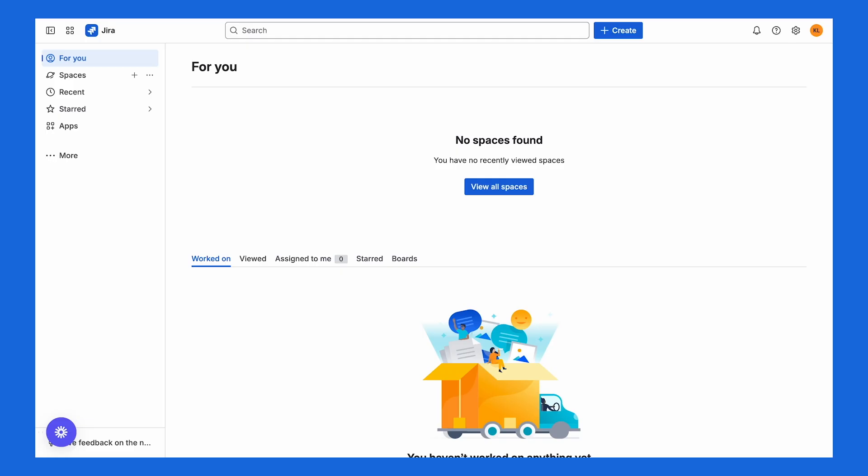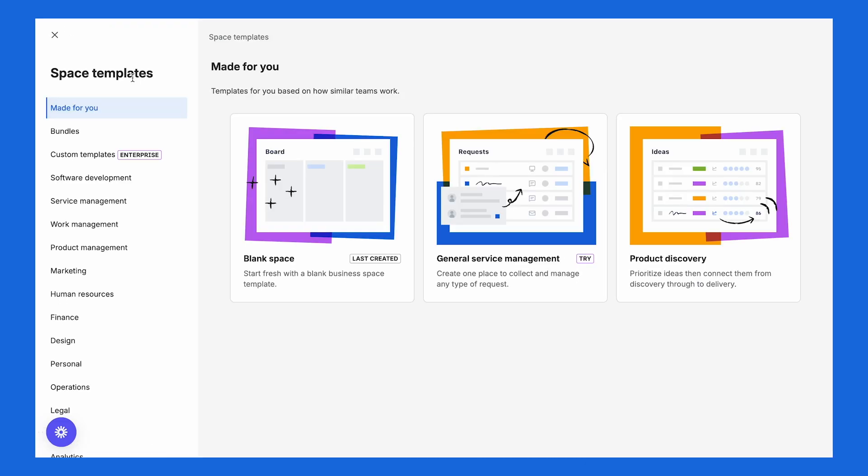Alright, now that you know the key terms and navigation, let's put everything into practice. Chances are, your team already has a space built for you to put your work in. But if your team doesn't, creating a space from scratch is super simple. Simply head to the spaces section and click on the plus icon.